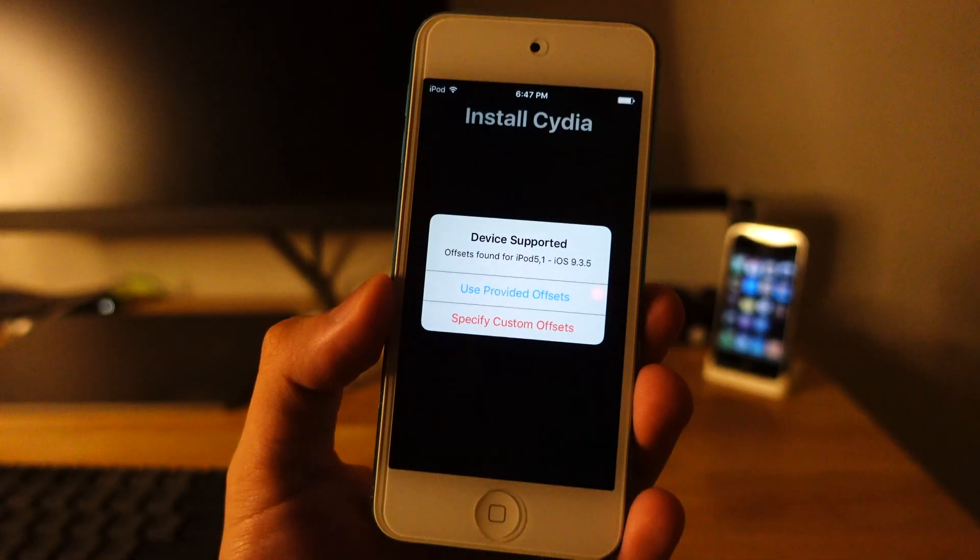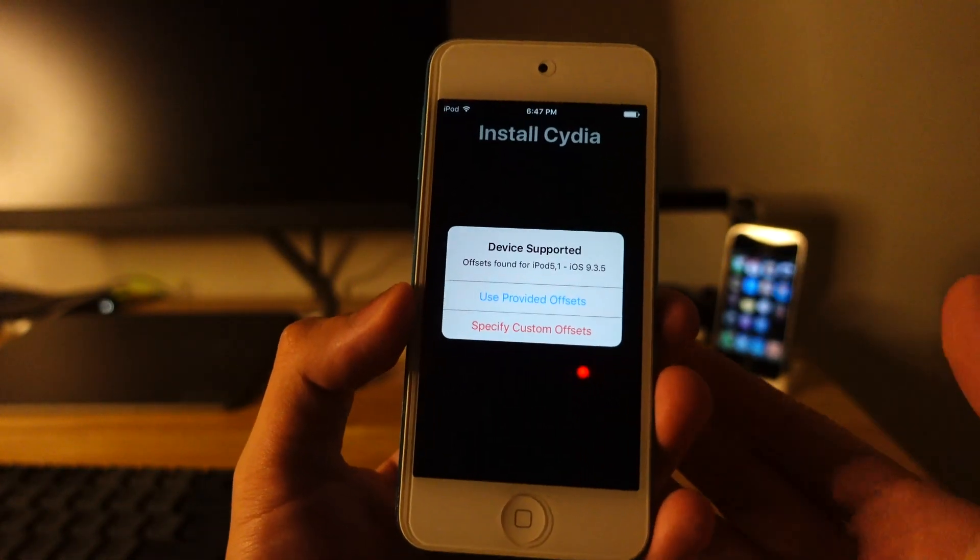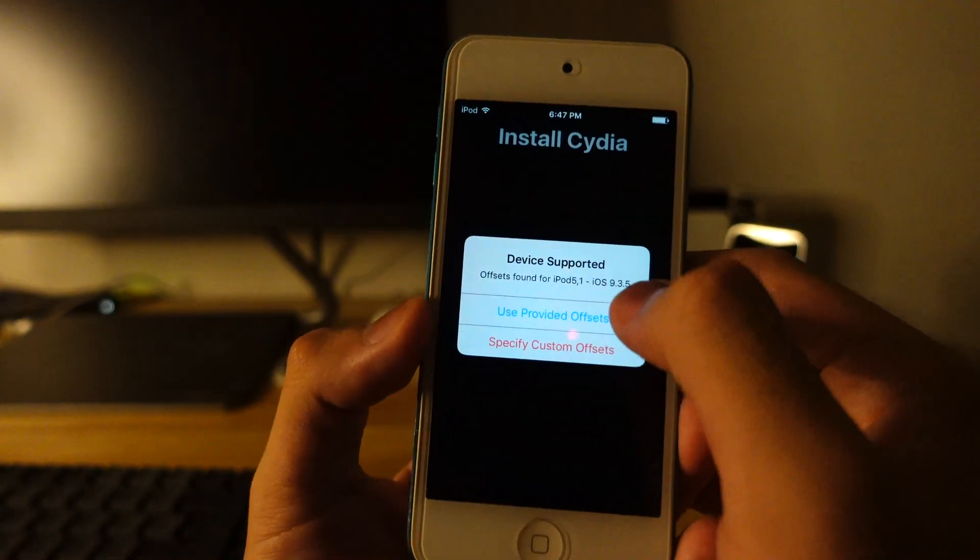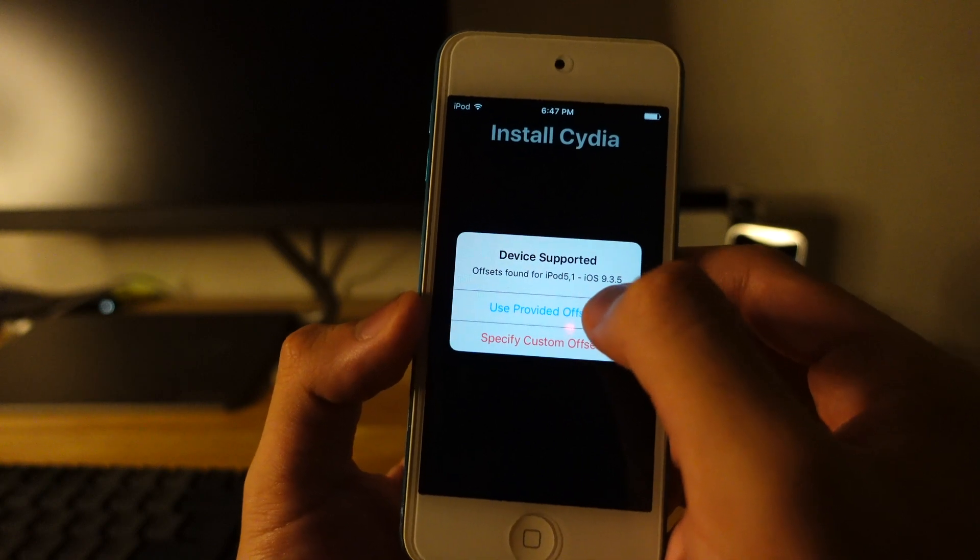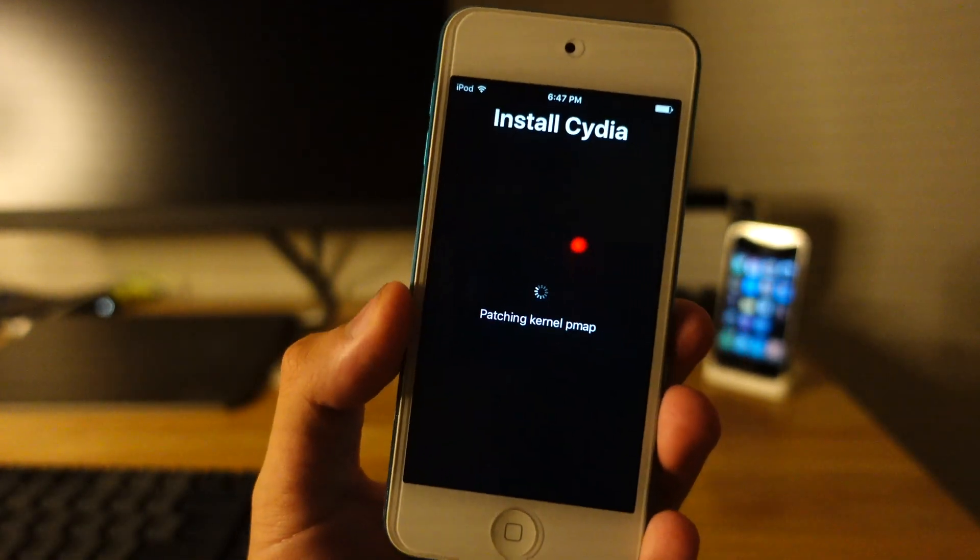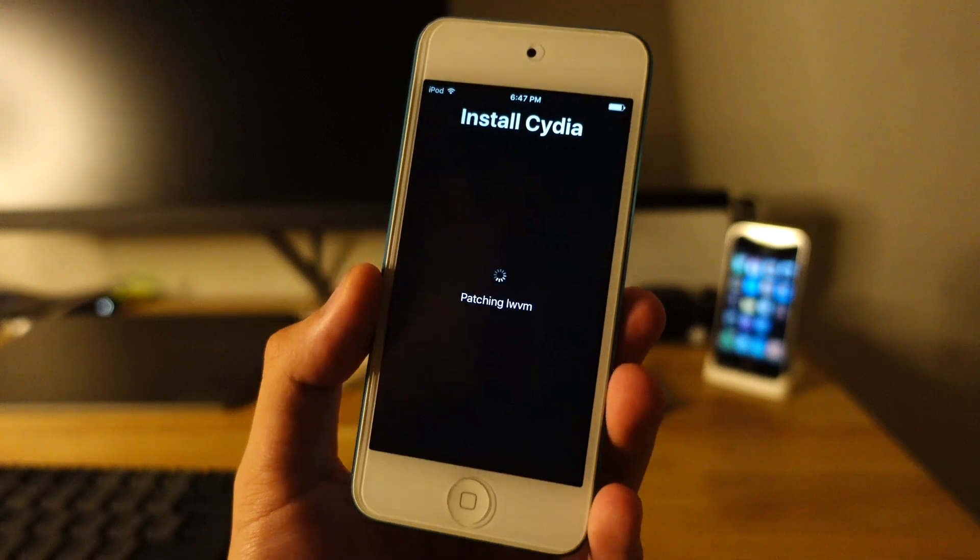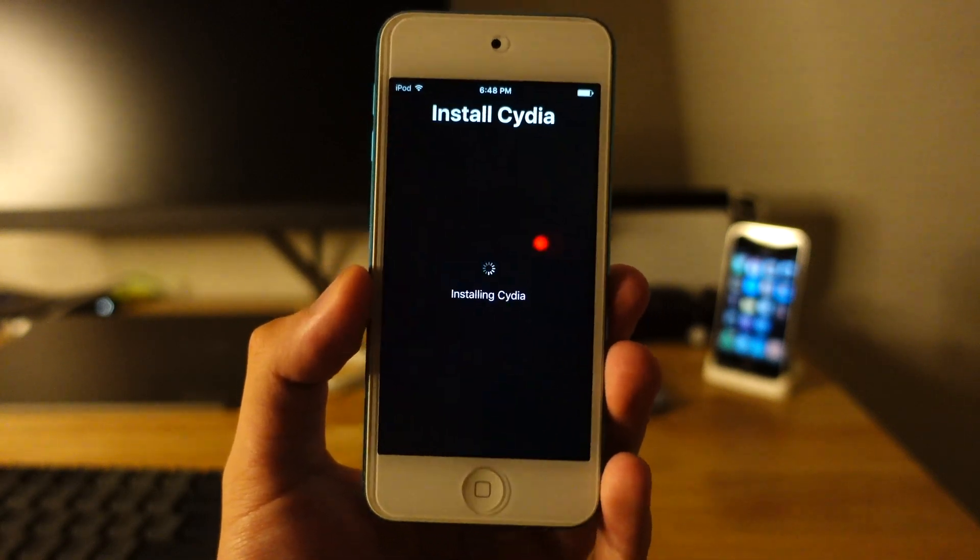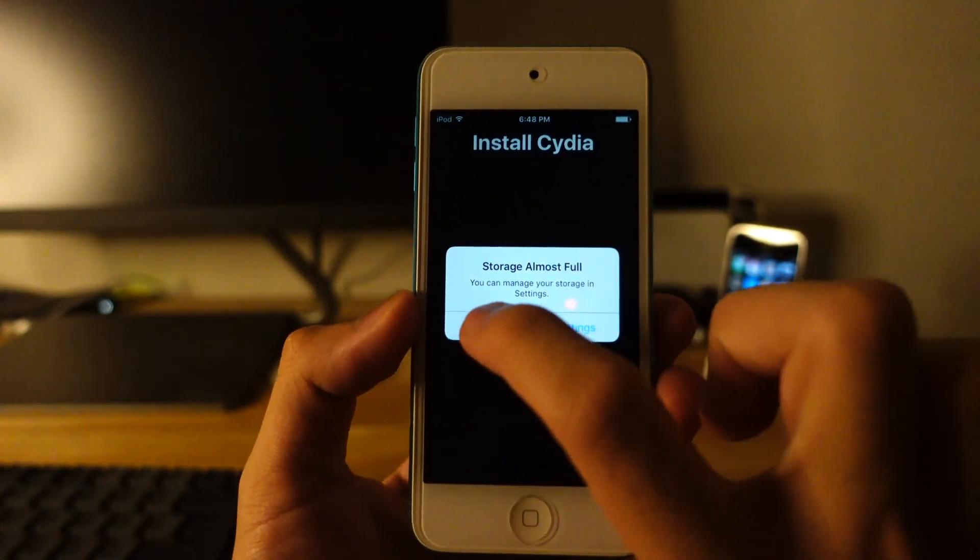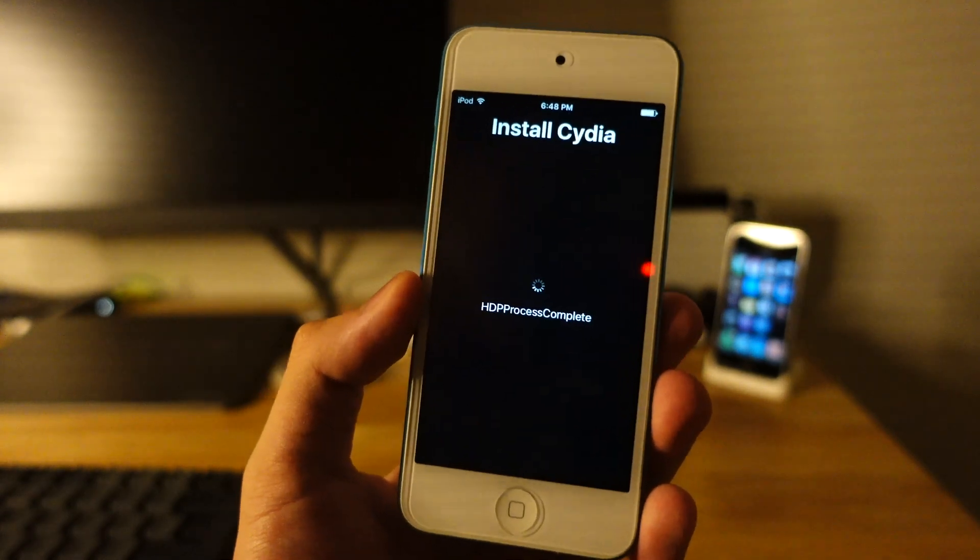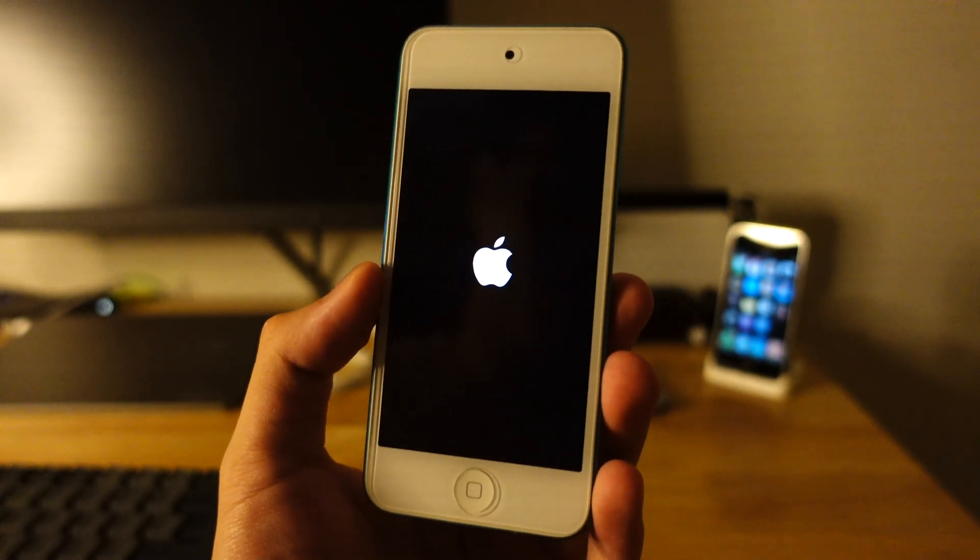So you can see right there. It's preparing jailbreak. And here are the offsets that you found. So I would recommend hit use provided offsets. So you can see right here it's jailbreaking. And you can see it shows this popup you just hit done. Just ignore it. And it's going to restart.